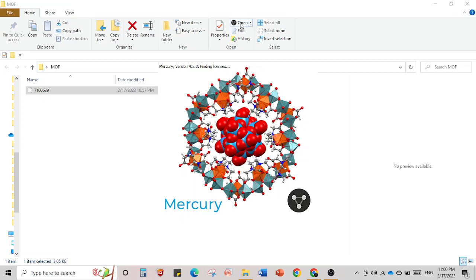This is the updated version of Mercury. If you have an old version it will look red — if so please go and download from the official site because Mercury is a free software, so please inform your friends also. It is not a crack version — anyone can download Mercury for free. There are many features available for crystallographers, with more advanced features available in an upgraded version.